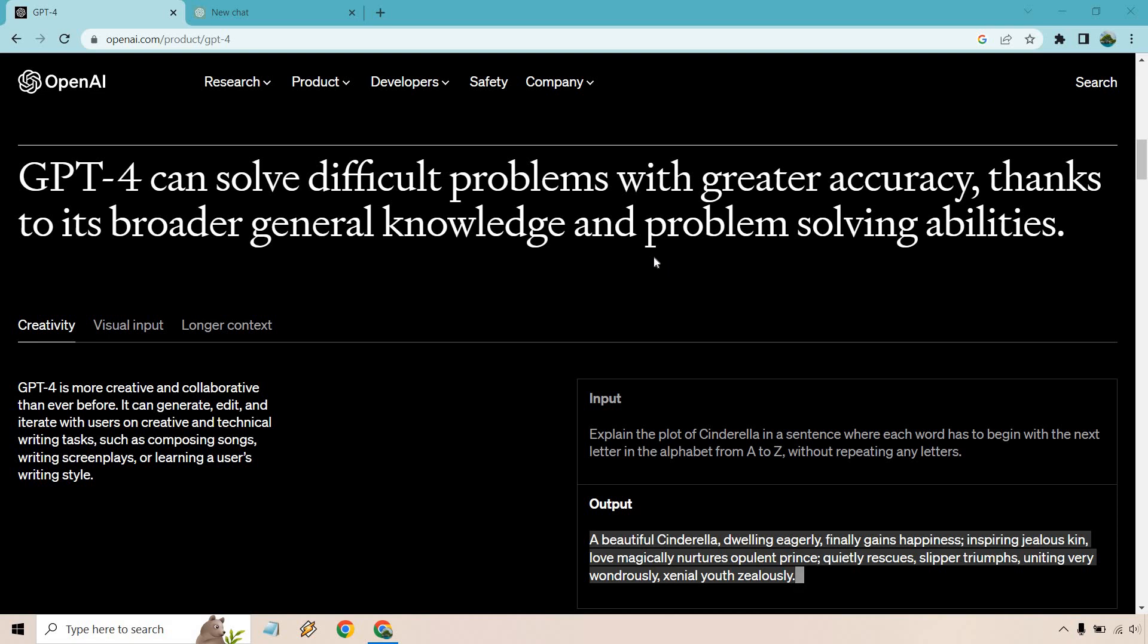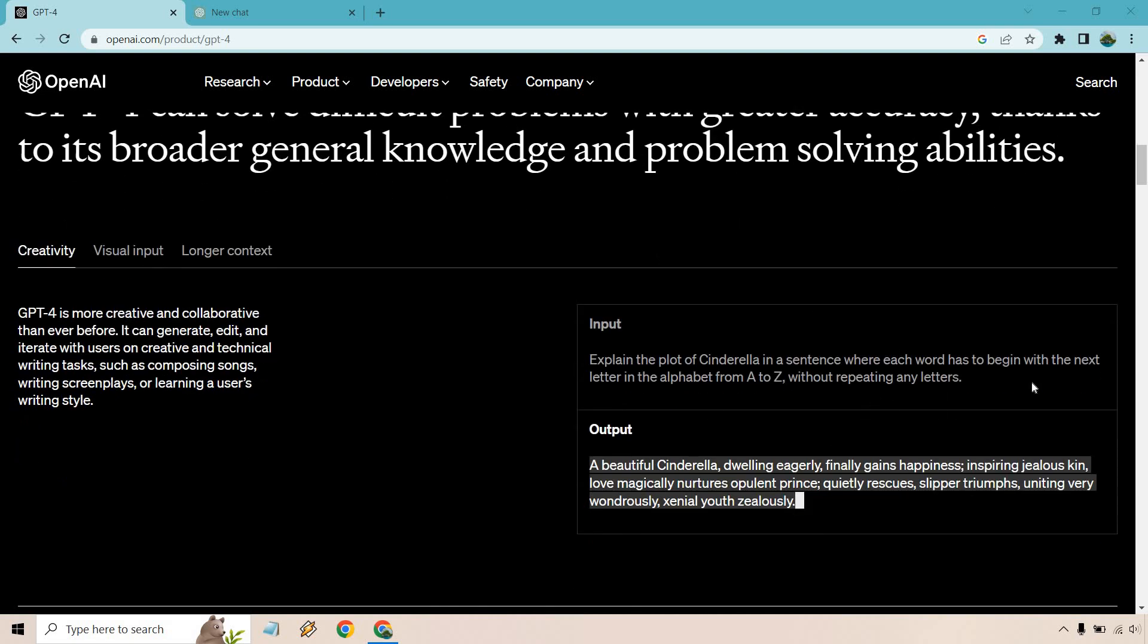So if you look at this, this is fantastic right here. Explain the plot of Cinderella in a sentence where each word has to begin with the next letter in the alphabet from A to Z without repeating any letters. So as you'll see, A, B, C, D, E, F, G, I'll read some of it,